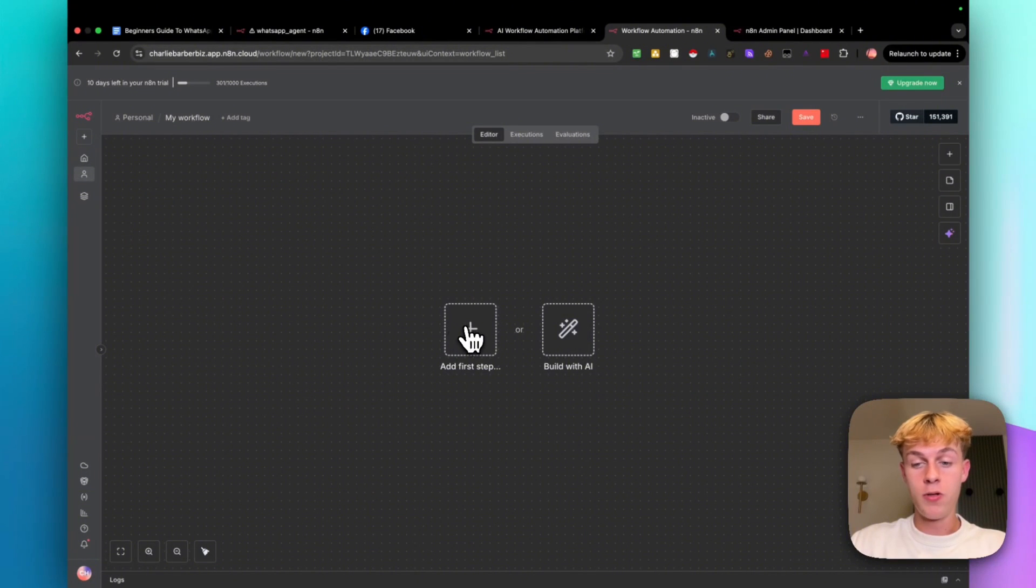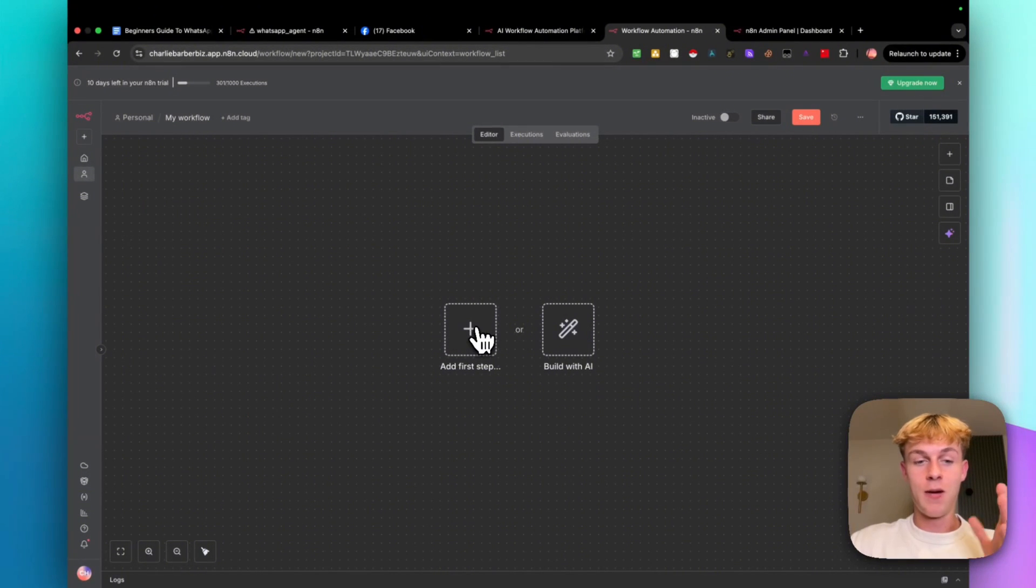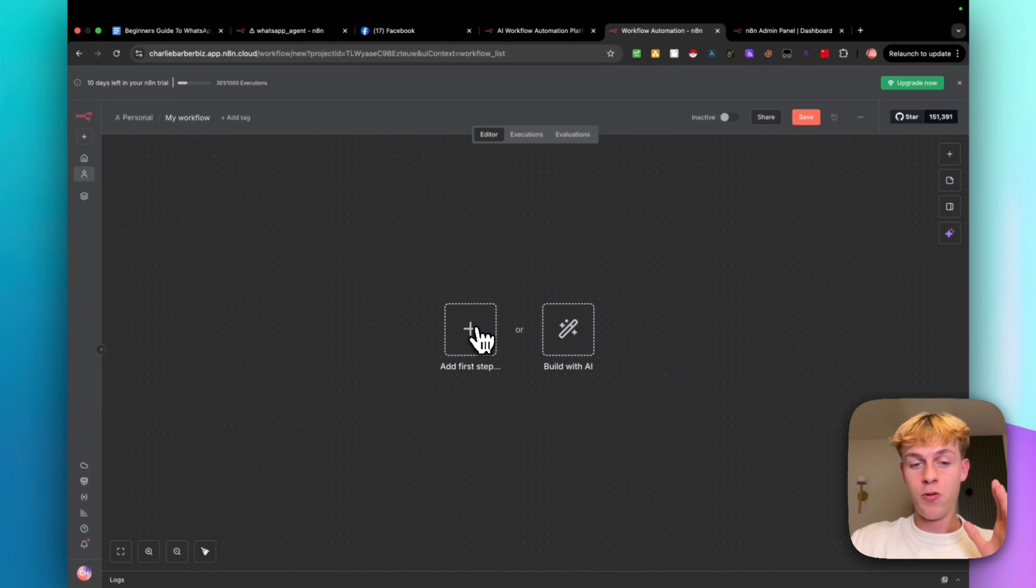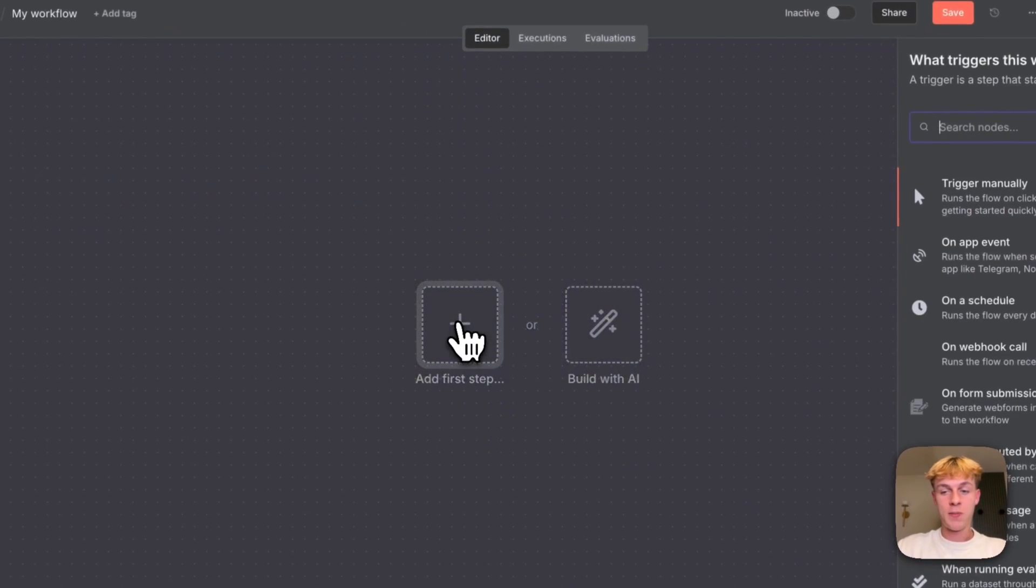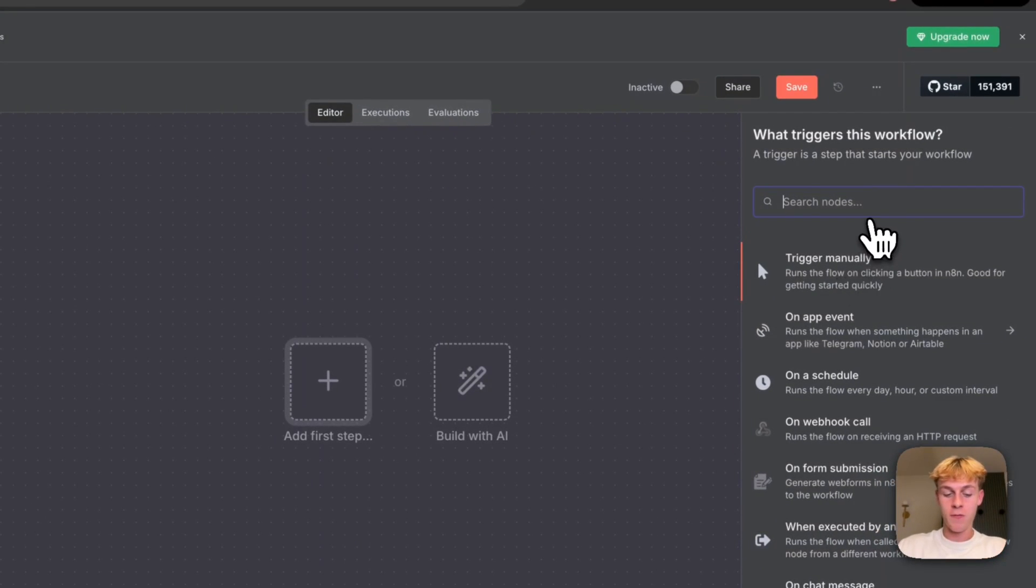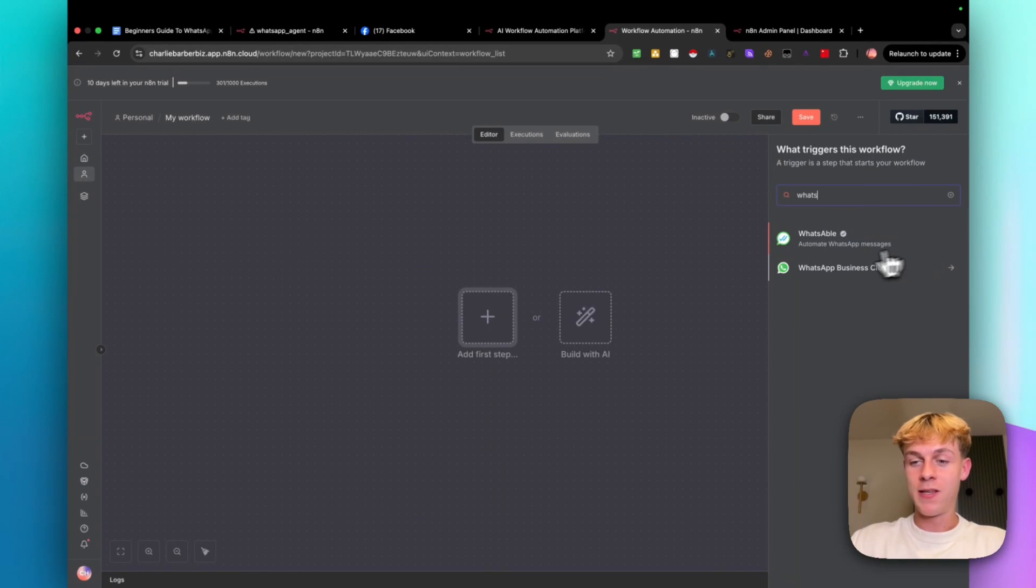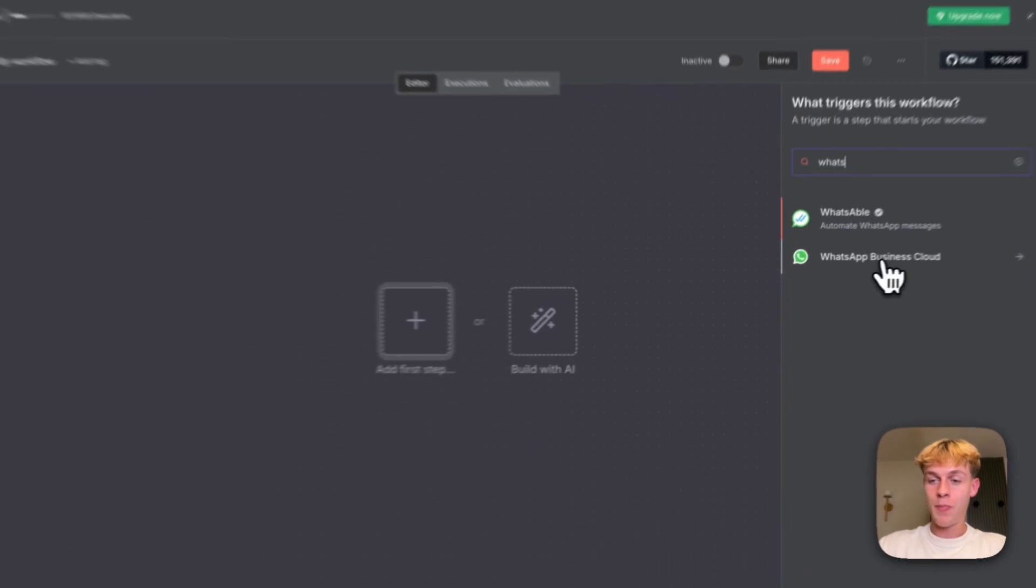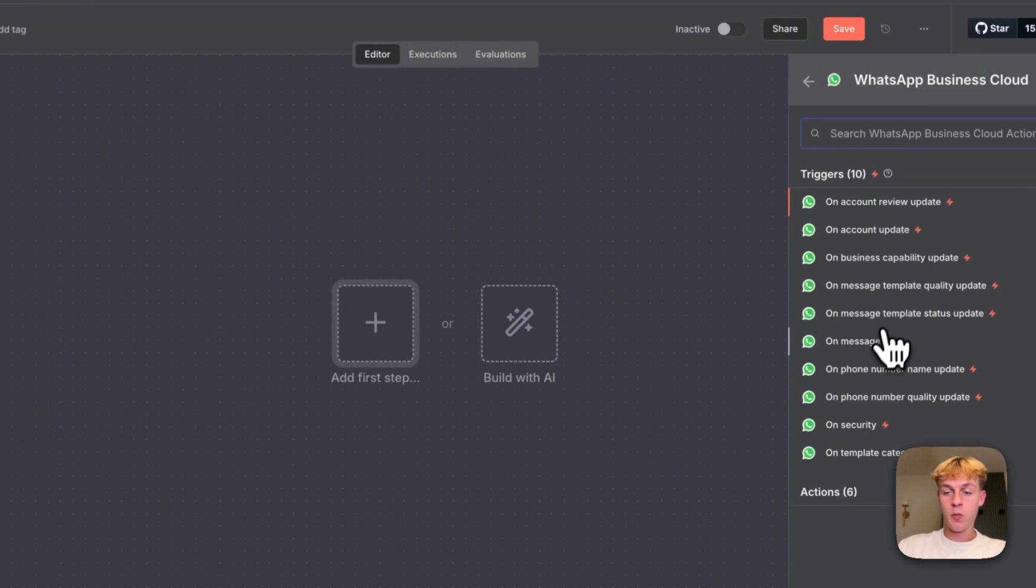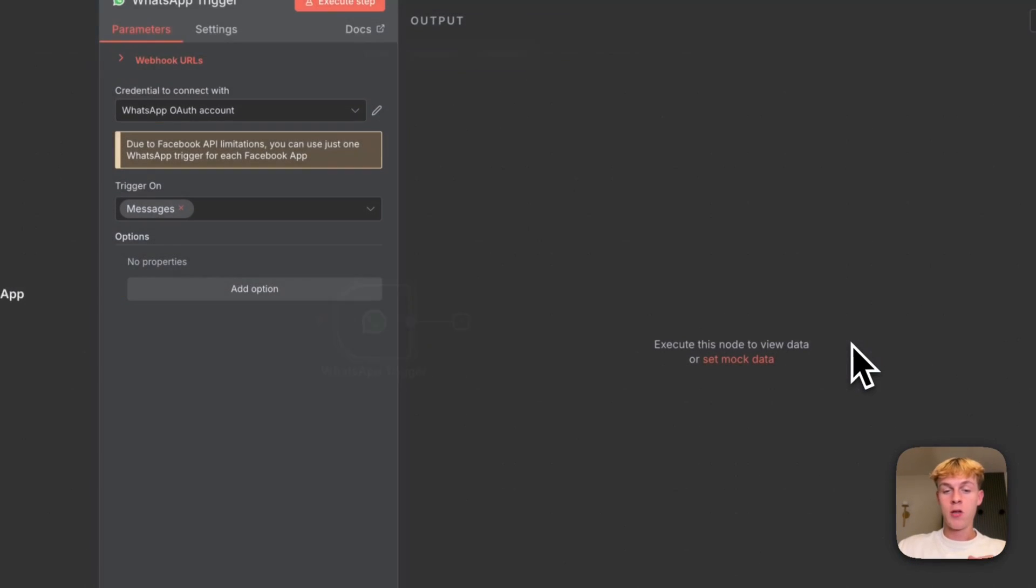So the first node, and a node is just like a module basically within a workflow. Hopefully that makes sense. You just need to click on this plus button. All you're going to do is search for WhatsApp and you'll be able to see that there's this option called WhatsApp business cloud. You're going to click on it.